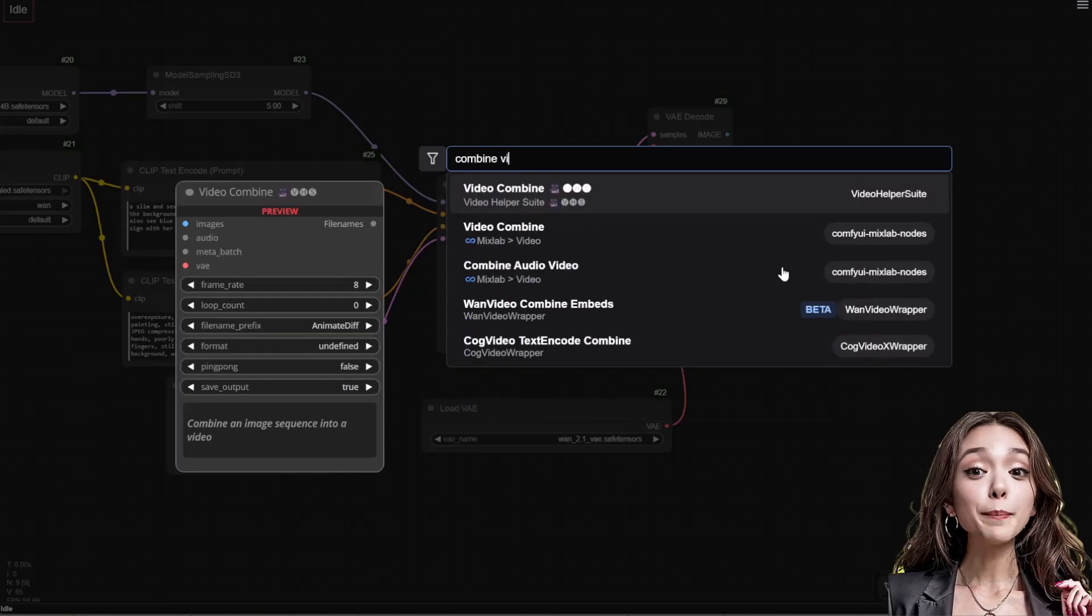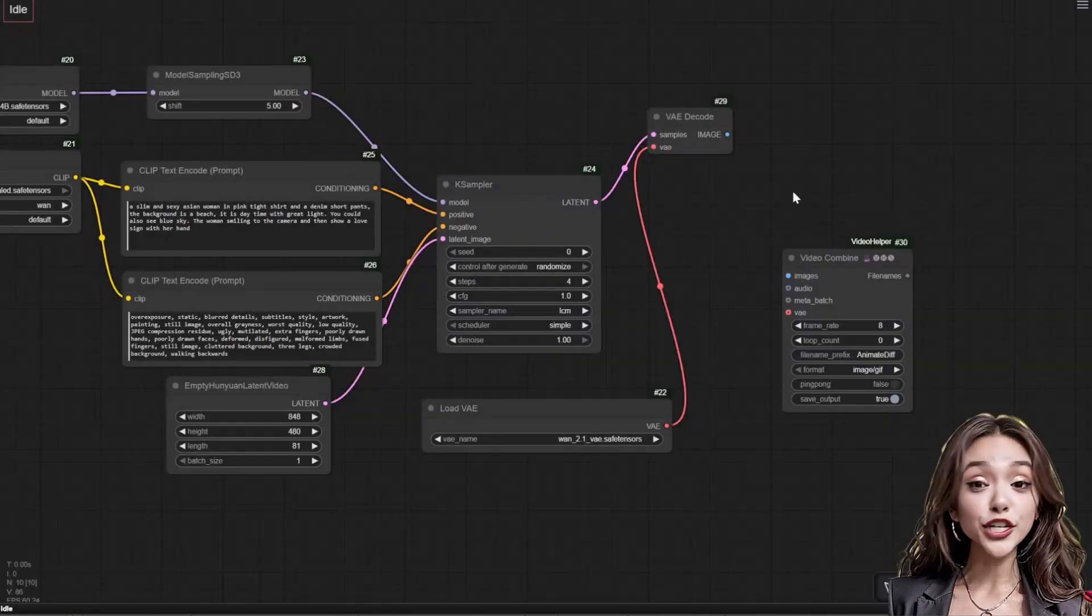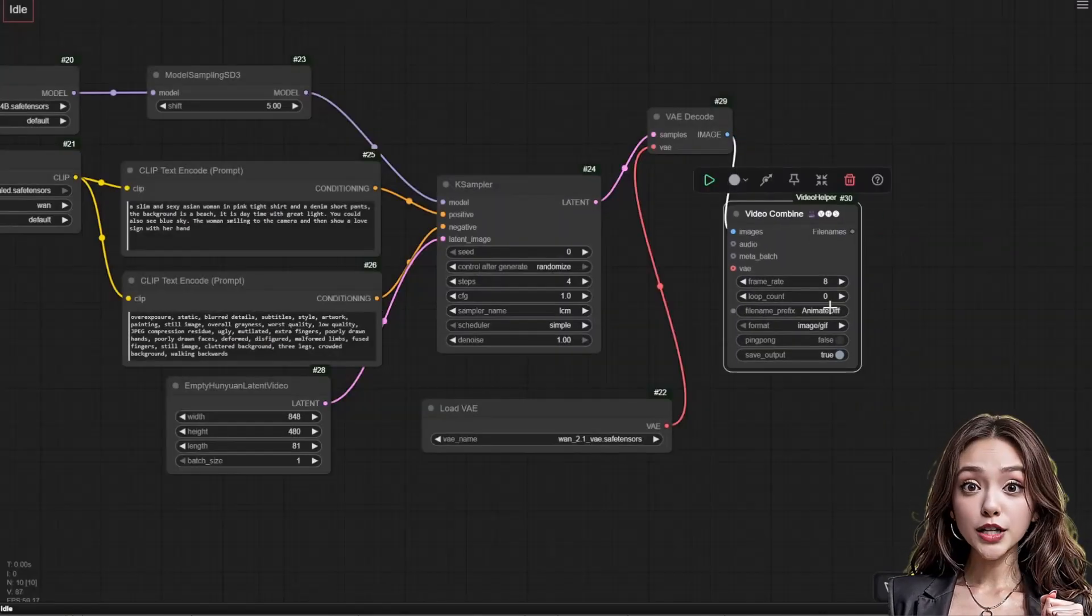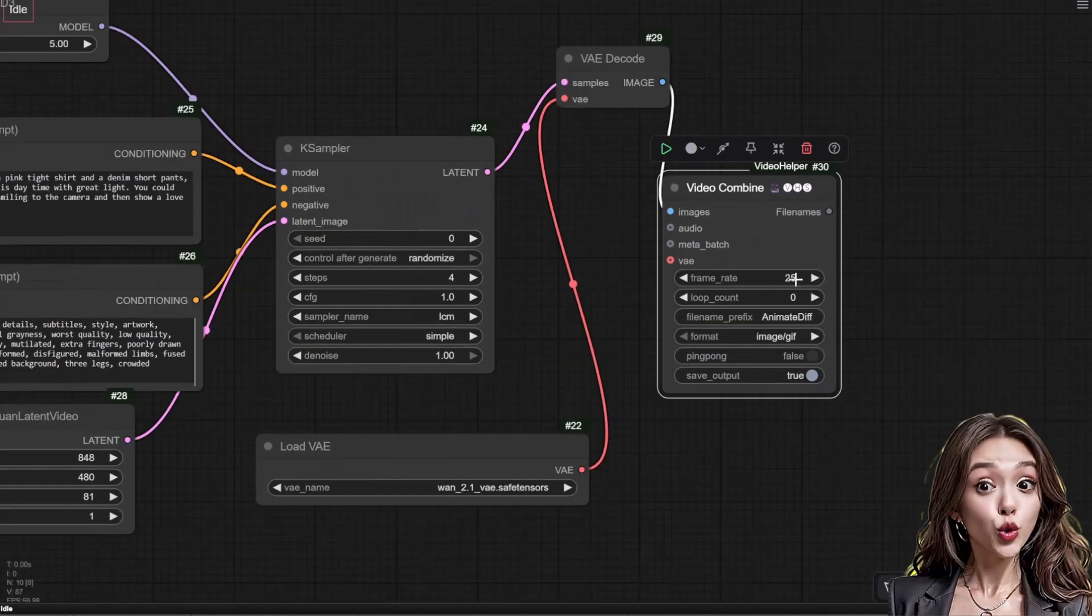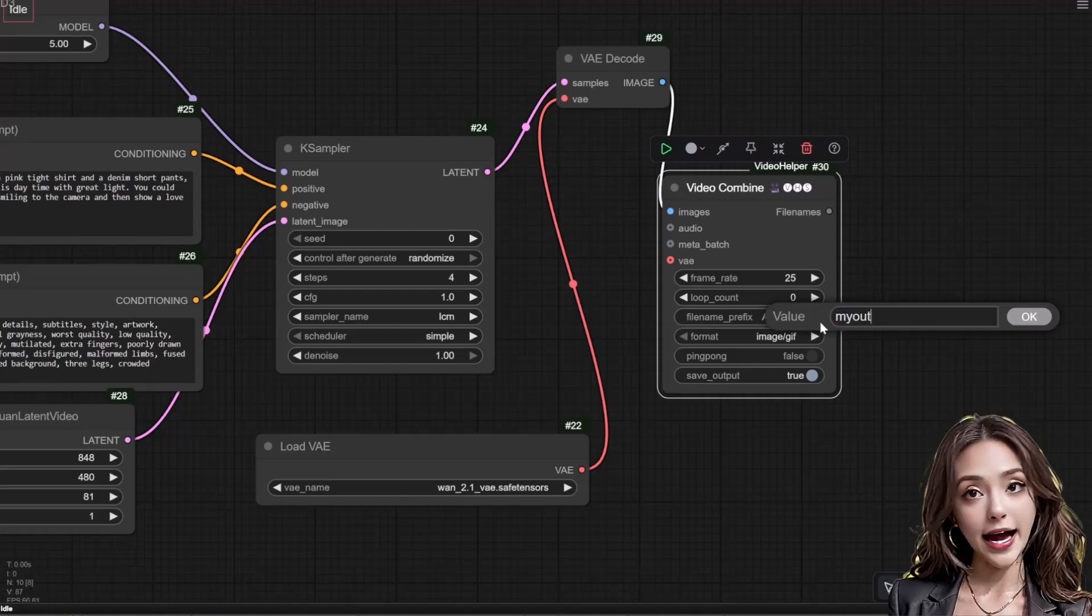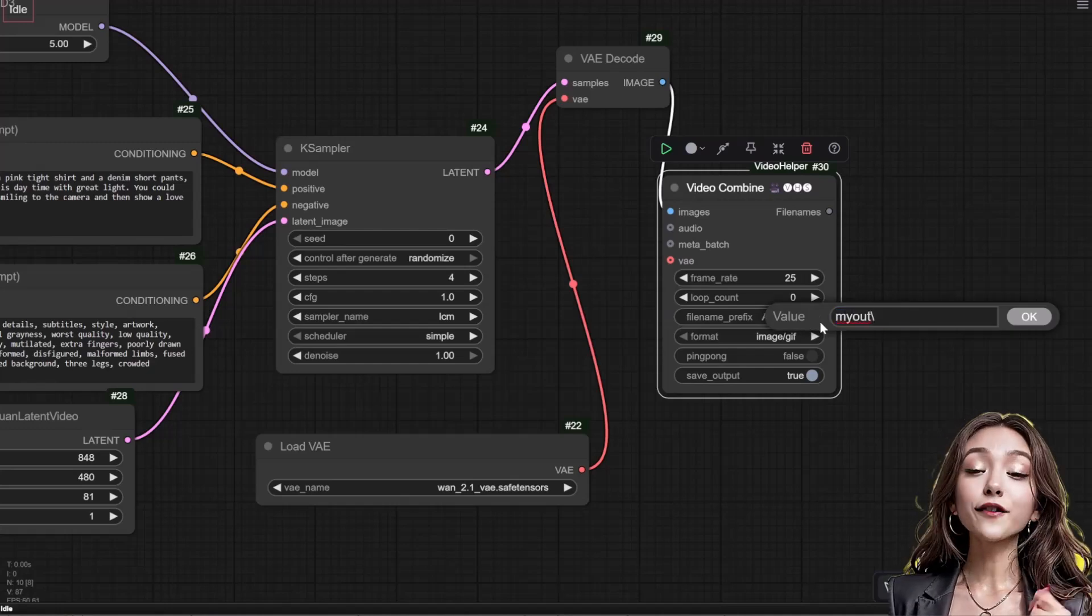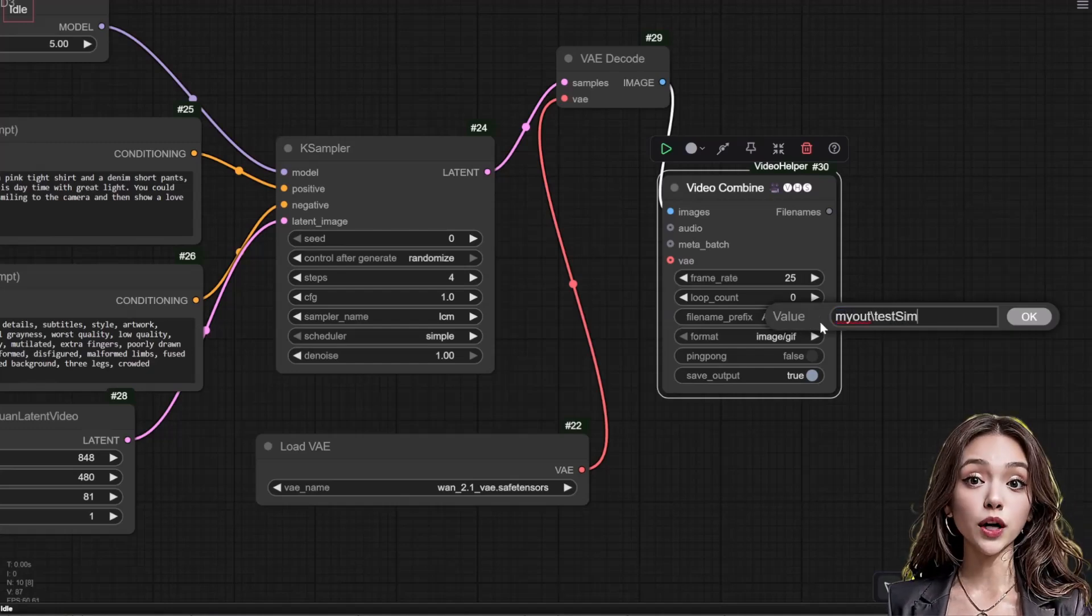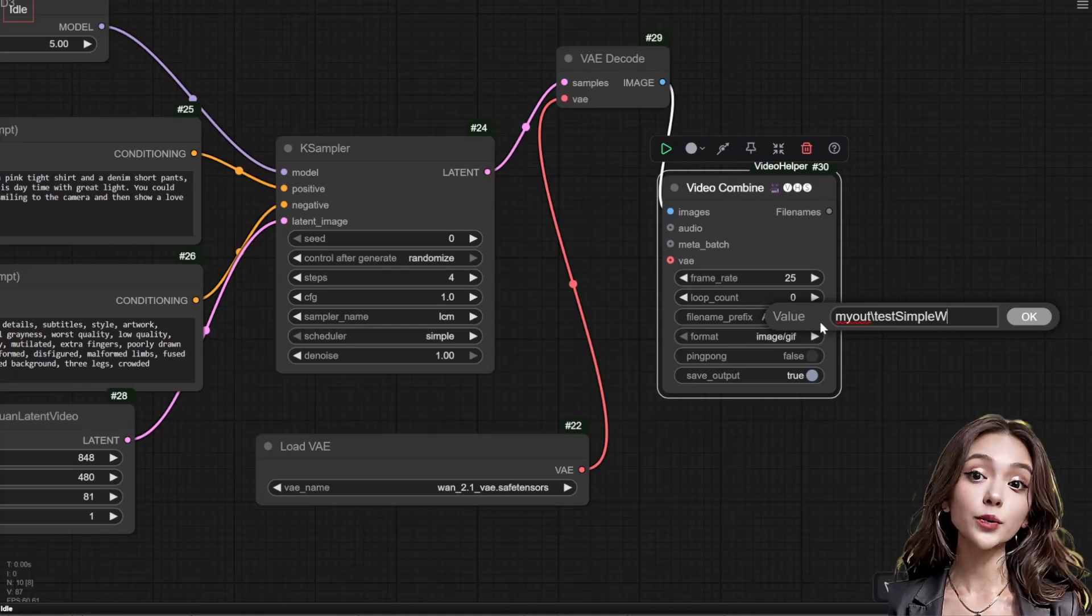Add the video combine node from the video helper suite. Set the frame rate to 24 or 25 and select your desired format. Connect the VAE decode output to the video combine's images input.